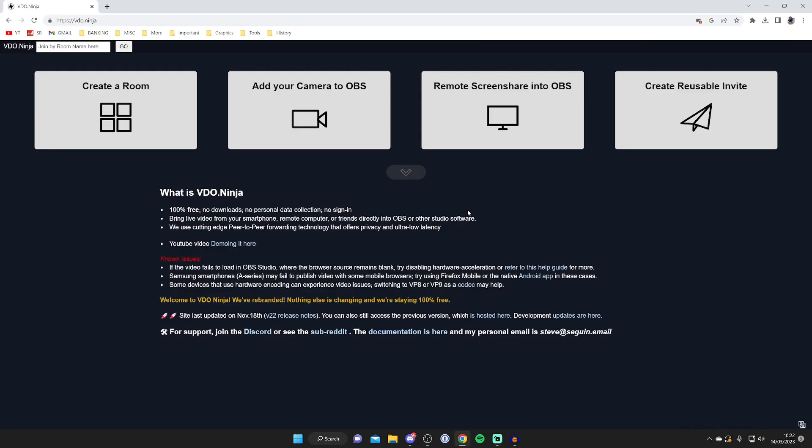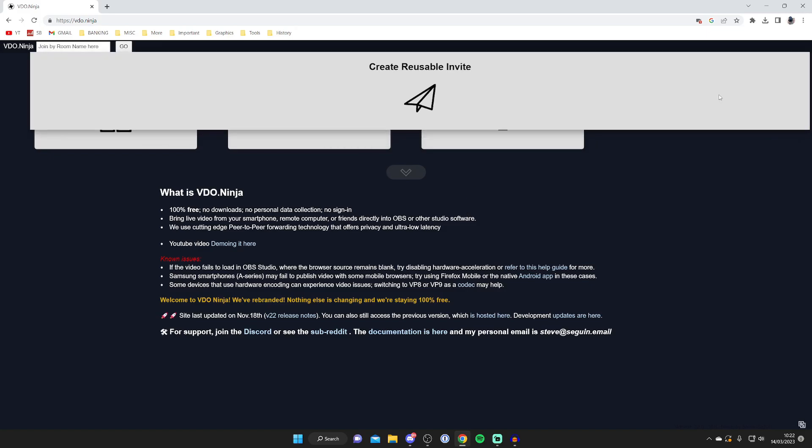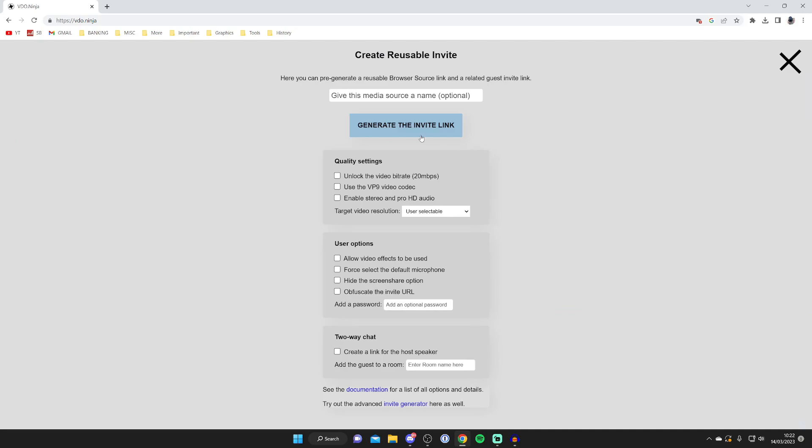So this is the site which is going to allow us to use our phone's camera in OBS and other streaming software. So all you need to do is go over to the right and tap on Create Reusable Invite.